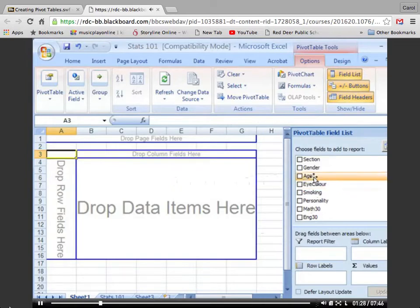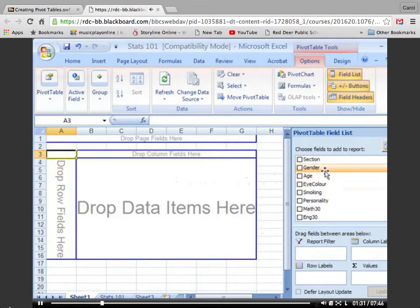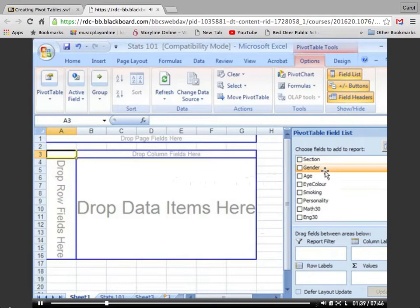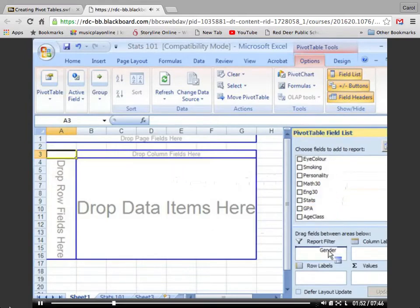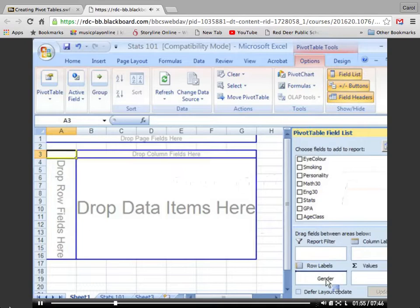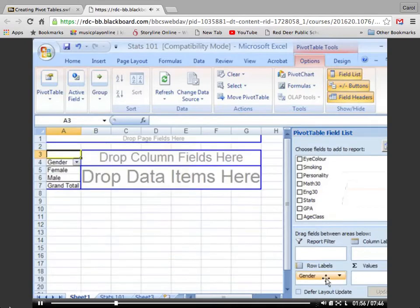I'm going to make a small pivot table that will classify students according to gender and eye color. So the end table will show us that we have, say, 13 blue-eyed females. Let's select the gender field on the right-hand side, click, and drag it down, and release it in the area called Row Labels. Notice what happens on the left.